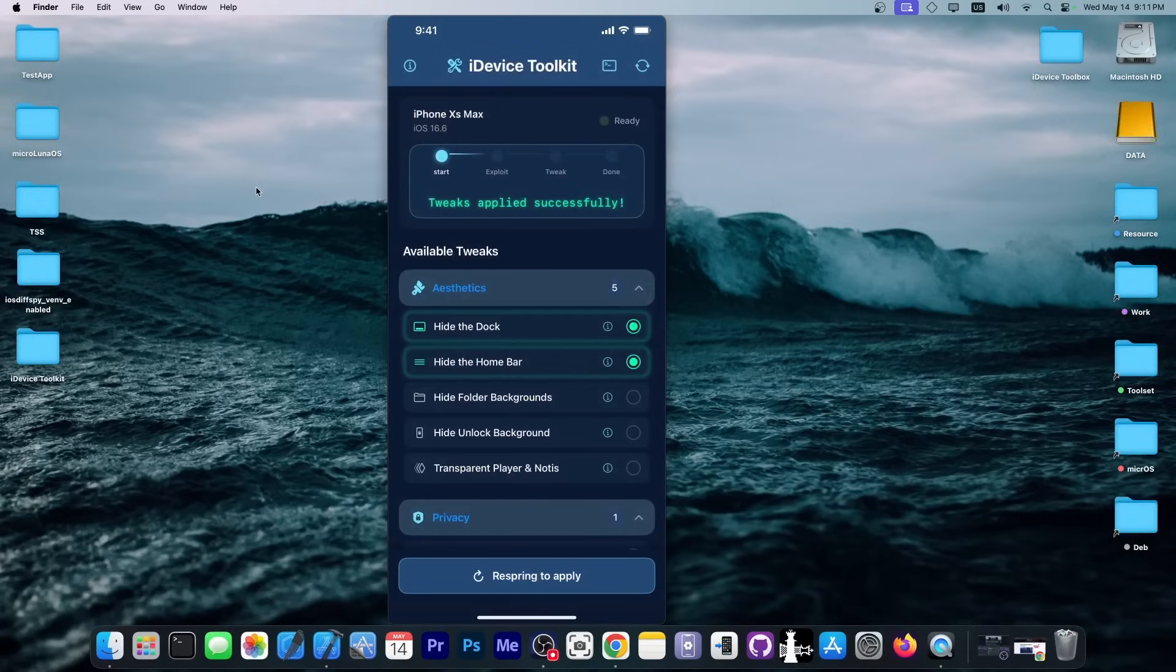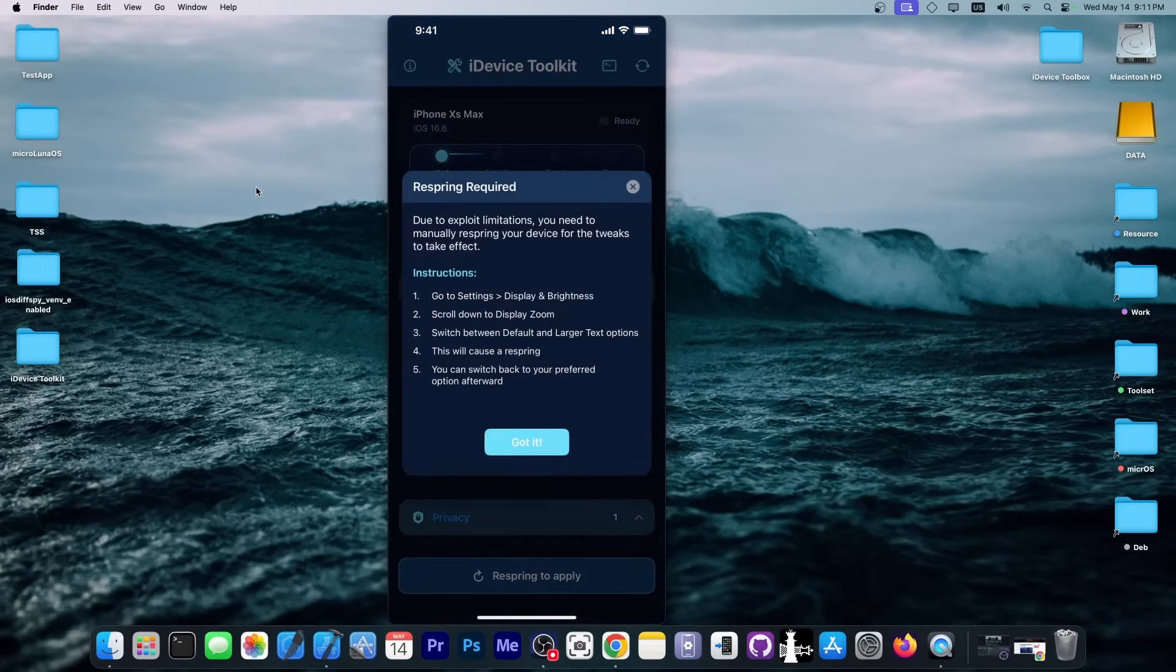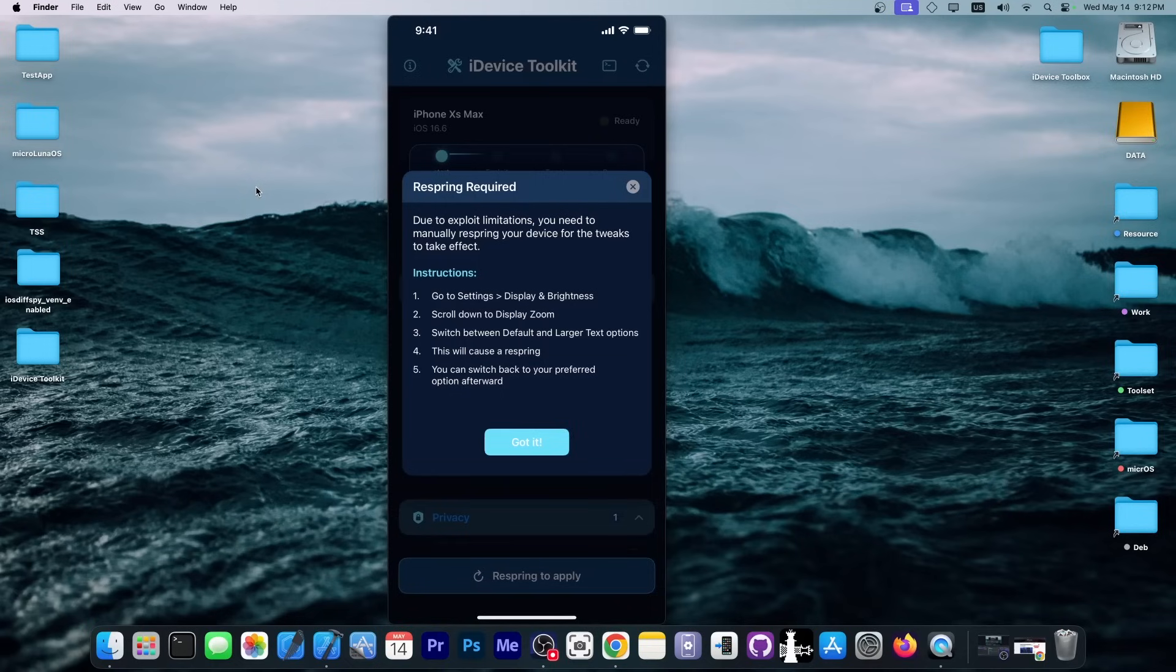We can just drop this back down. And as you can see, it says tweaks applied successfully. Now you need to respring. You're pressing here on the respring and it will give you the instructions because you have to manually respring. The exploit by Ian Beer is not powerful enough to allow me to respring through the application.